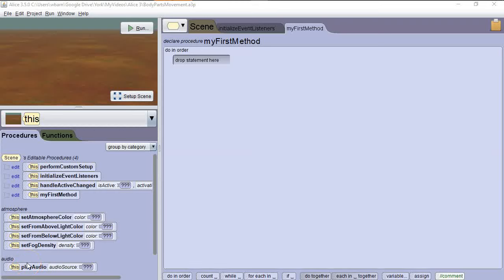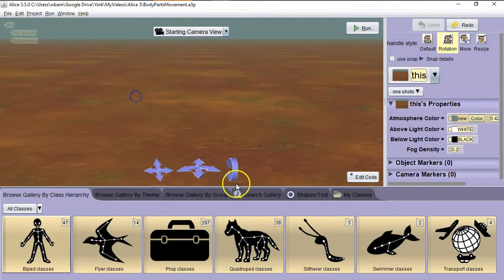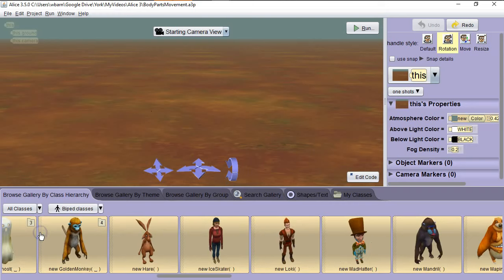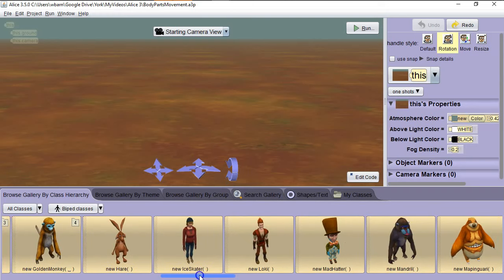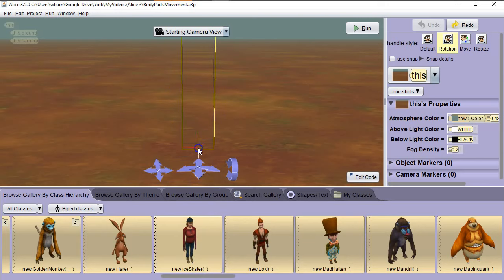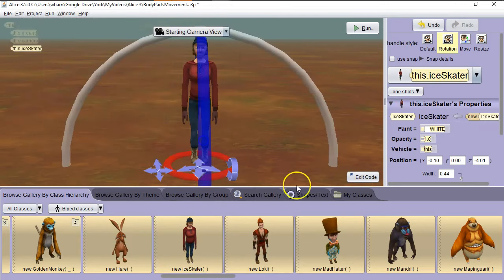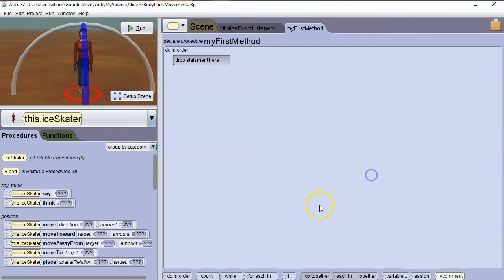Hello. In this Alice 3 tutorial, we're going to learn about how to move individual body parts in a character. So let's start by going to Setup Scene. We're going to choose an object in the biped class, so I'm going to scroll over to my Ice Skater. I'm going to put my Ice Skater right here, hit OK, then I'm going to go down to Edit Code.